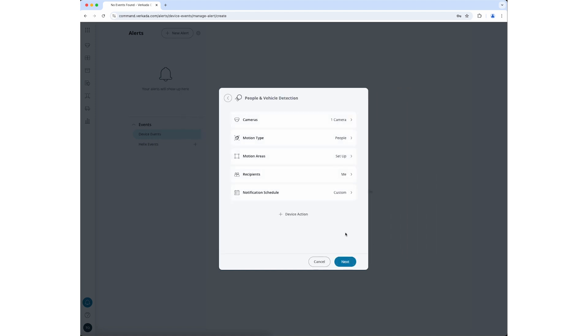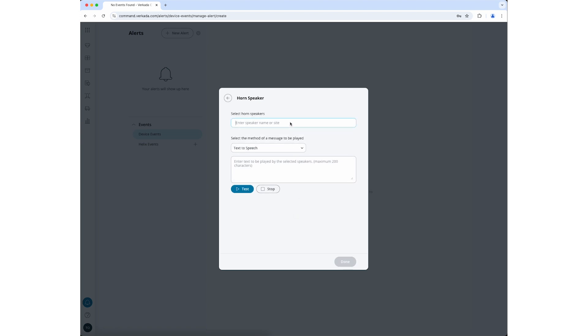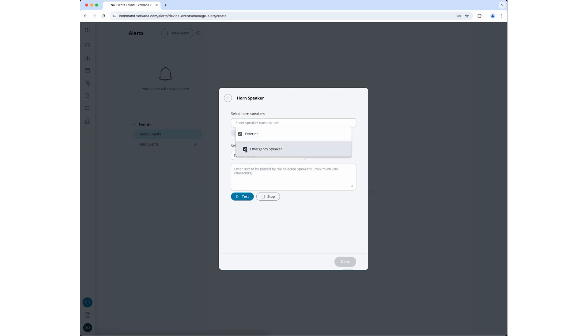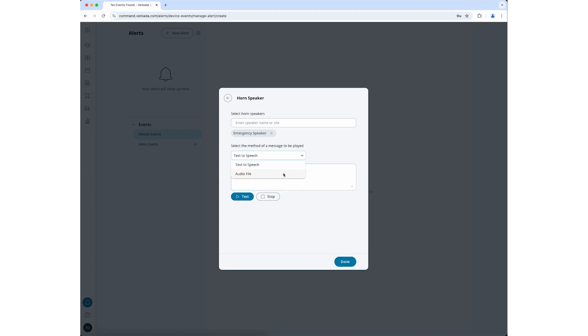If you have a Verkada BZ11 horn speaker, you can configure it to play a message when an alert is triggered. Click on Device Action. Click on the search bar beneath Select Horn Speaker to select the horn speaker you want to use for the notification. If you would like to type a message to be spoken from the speaker, ensure text-to-speech is selected and type your message in the field below. You can also have the speaker play an audio file. Select Audio File. Drag and drop the audio file into the window or search the audio file by clicking Choose a File. Click Done when you are finished.